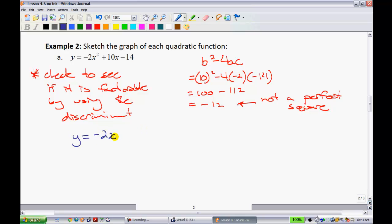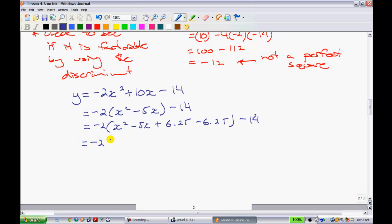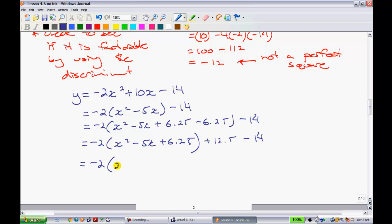Since it's not factorable, I'm going to use completing the square. I'll factor out a negative 2. From there, I take the middle term — the negative 5x — divide by 2 to get 2.5, then square it to get plus 6.25 minus 6.25. When I pop out that last term, remember it has to be multiplied by the leading coefficient negative 2, giving plus 12.5 minus 14.